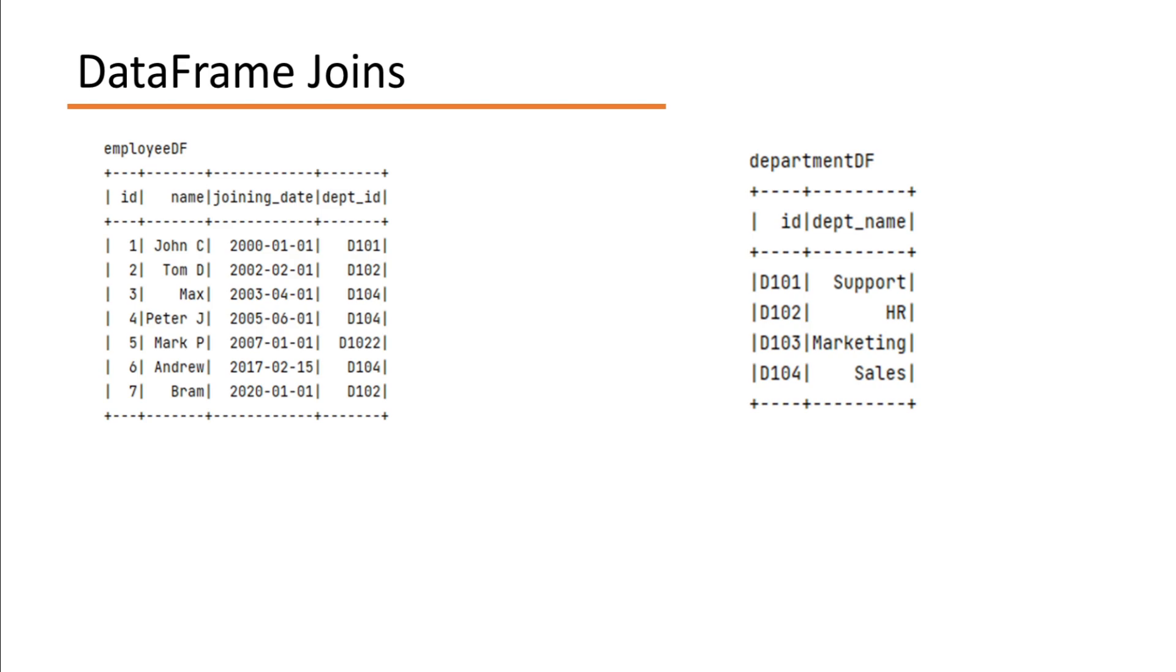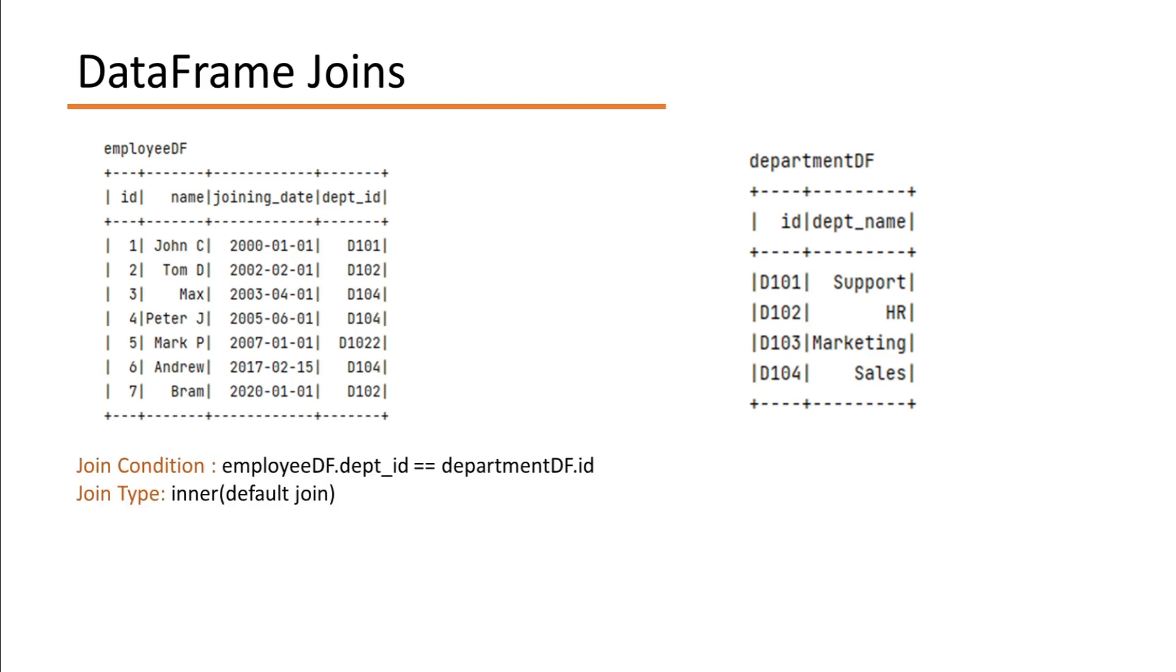Joins are basically bringing two or more data frames together. For example, let's say I have two data frames as EmployeeDF and DepartmentDF. For joining these two data frames, you need two things: join condition and join type.